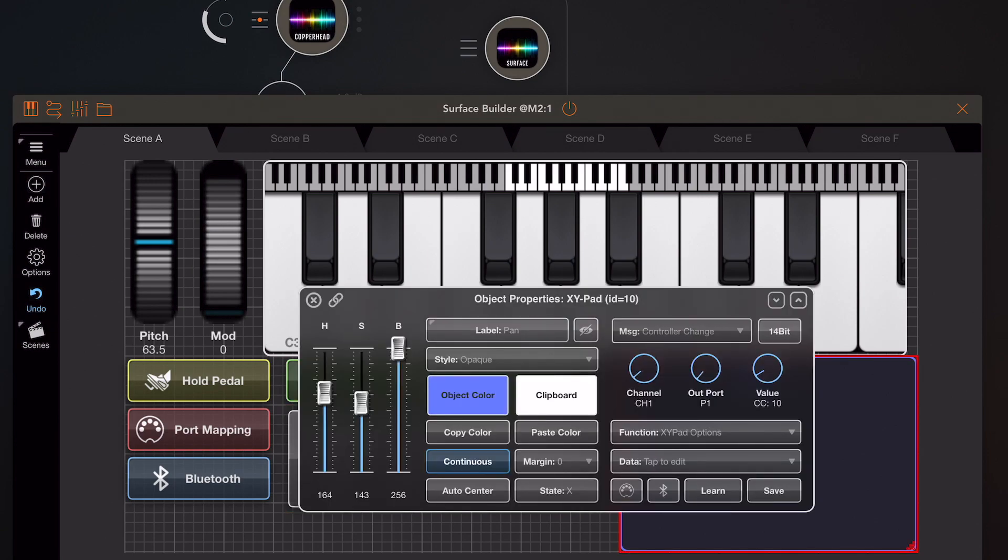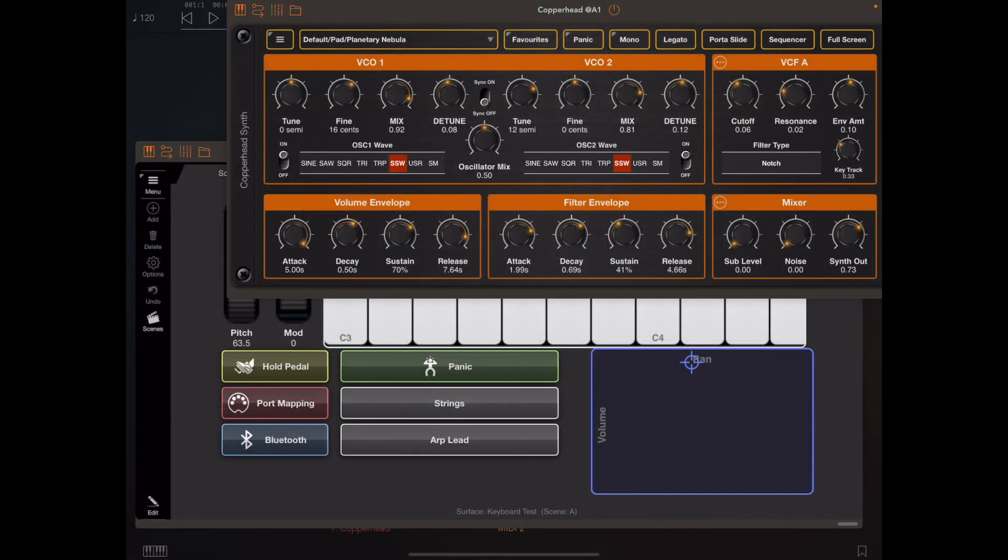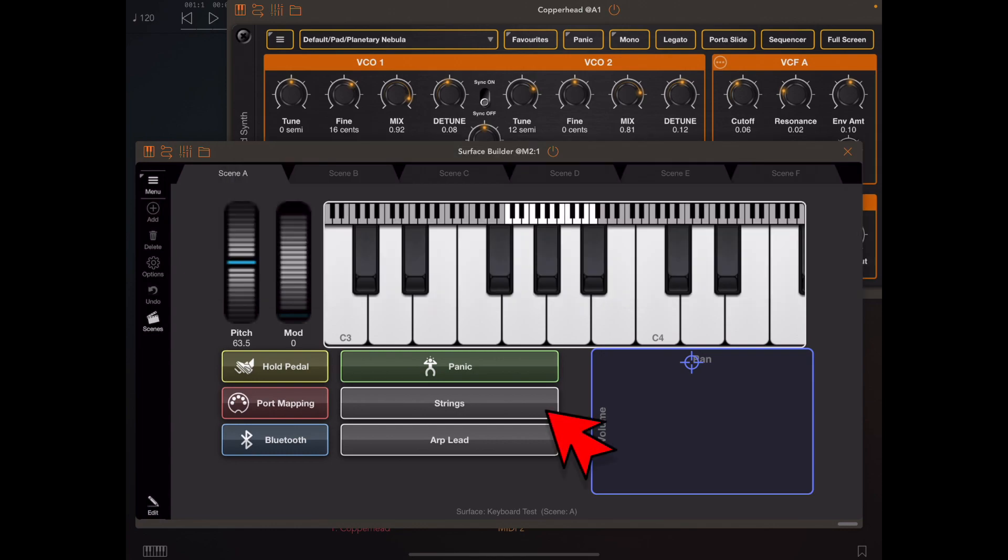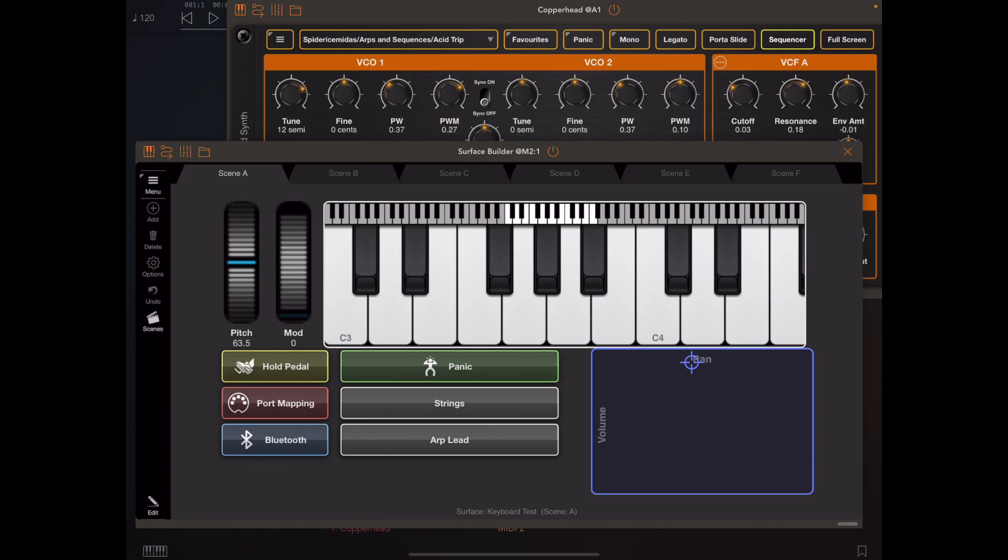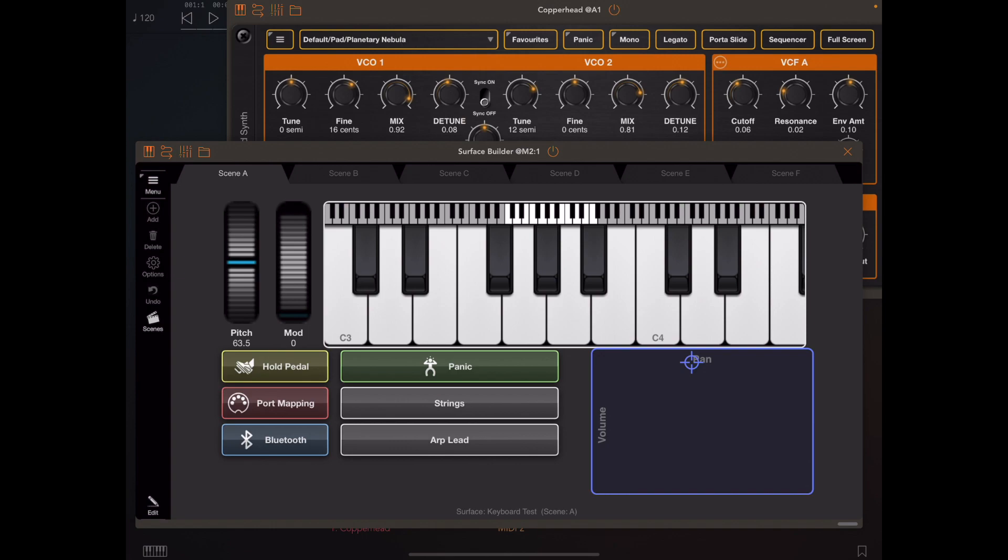If you want to target different presets from different groups, we can use a set of buttons. I've got a couple of buttons here, one called Strings, the other one called Arp Lead, and that very quickly changes patch within Copperhead.